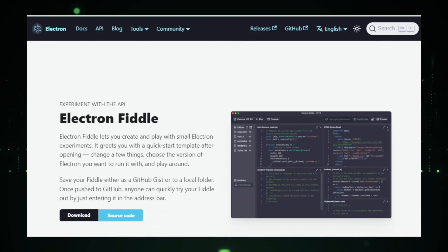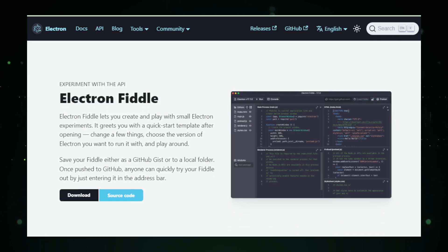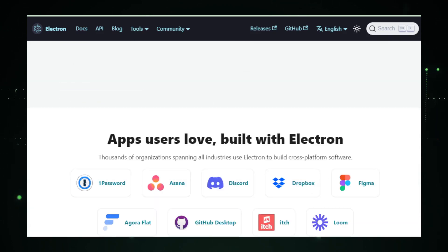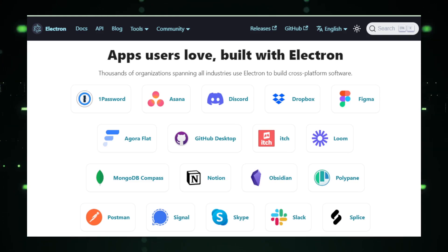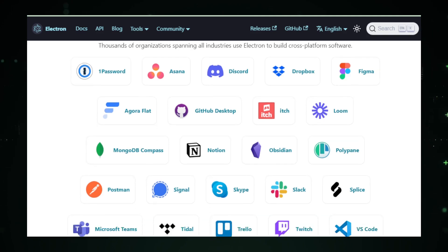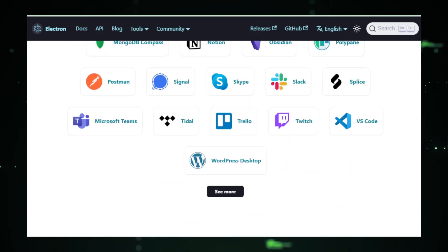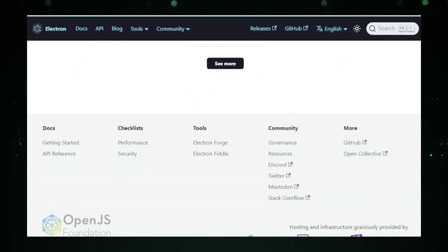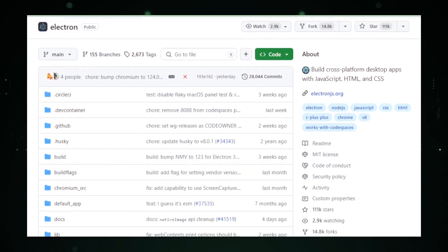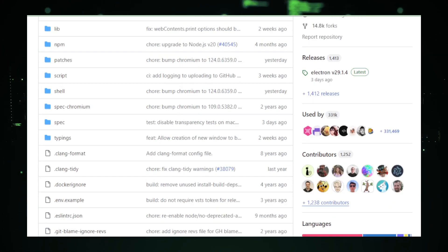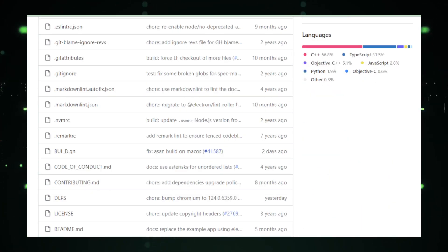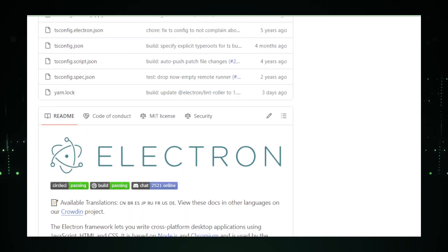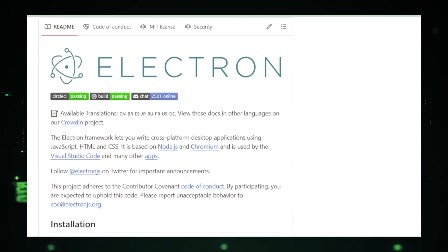But wait, there's more. Electron doesn't just make your life easier by letting you use familiar web technologies. It also hooks you up with powerful features that are usually the domain of native applications. We're talking about things like accessing the file system, creating custom menus, sending notifications, and more. This is why some of the most popular applications out there, like Slack and Visual Studio Code, are built using Electron.